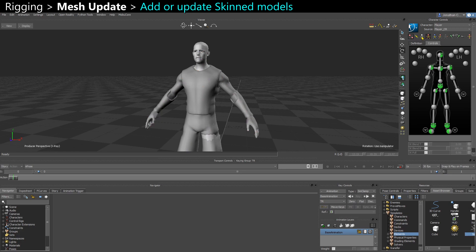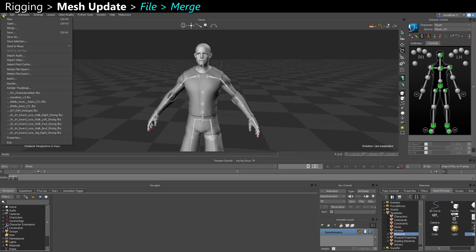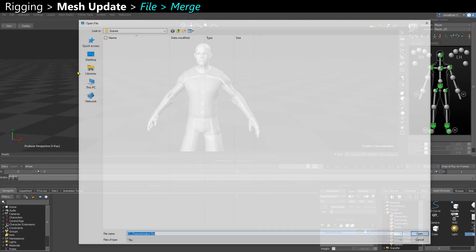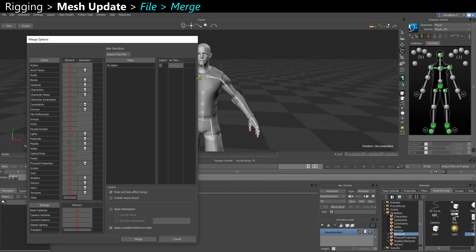So I just need to go to File, Merge, and select that other scene where I have the other model.